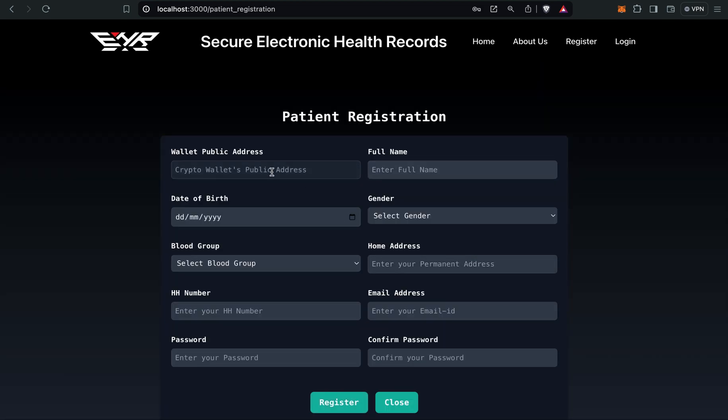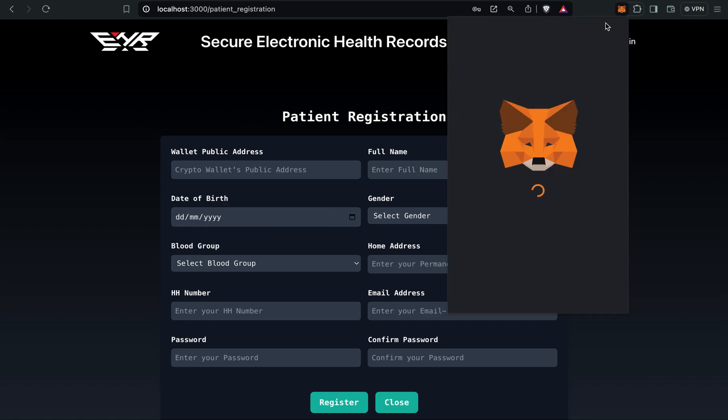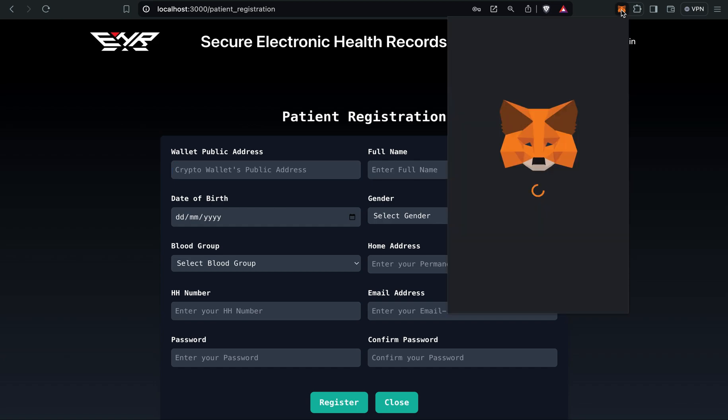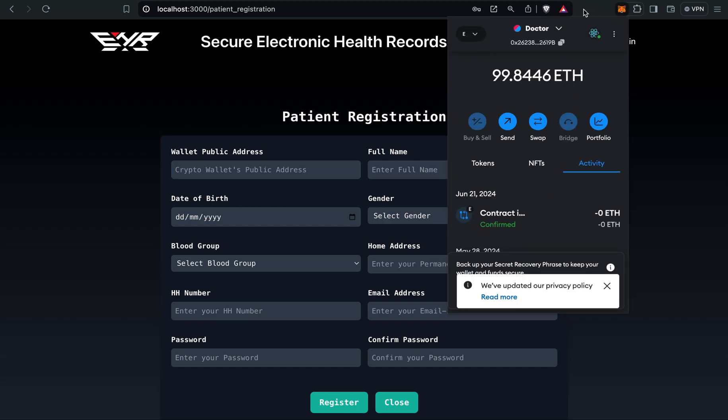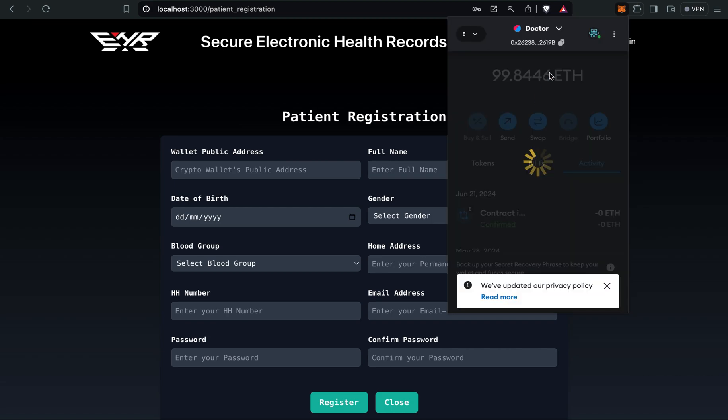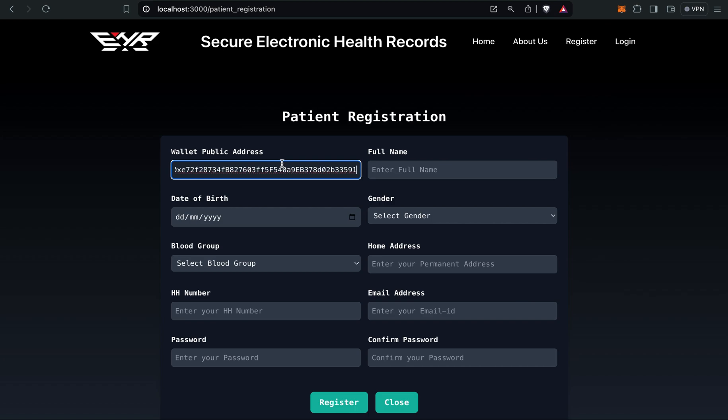Let's register a patient also. I'll do the same thing. I will copy the patient address which I've already created in my MetaMask wallet. Copy it successfully.